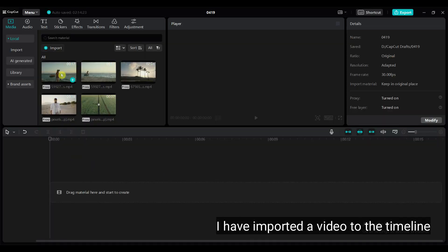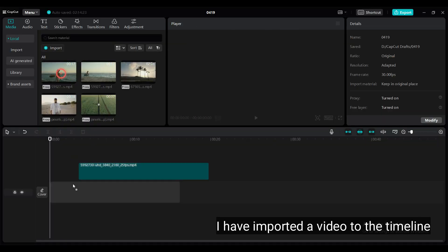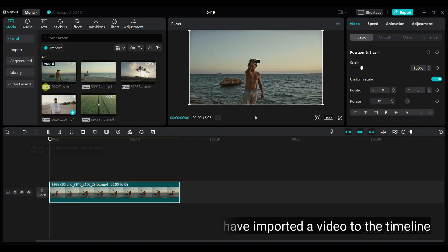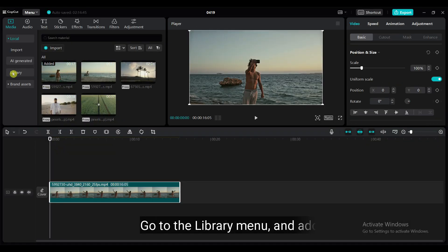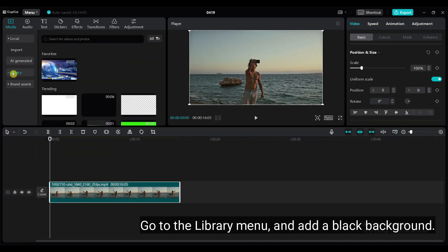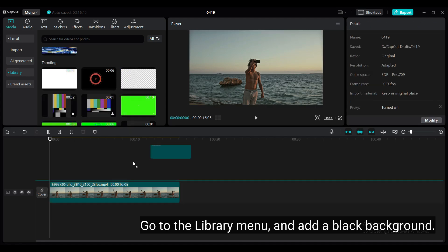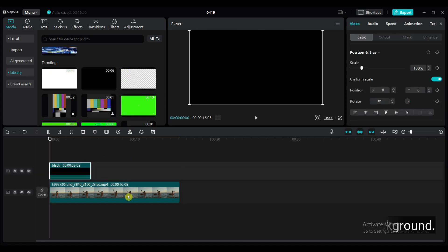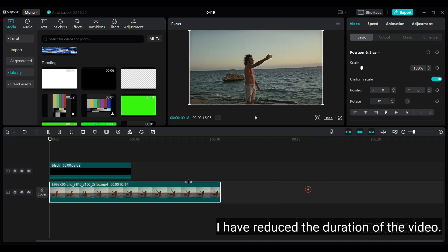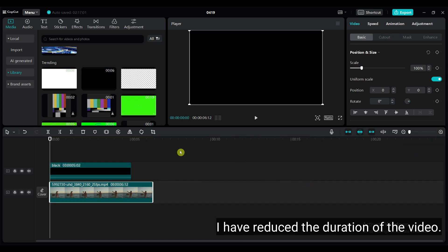I have imported a video to the timeline. Go to the library menu and add a black background. I have reduced the duration of the video.